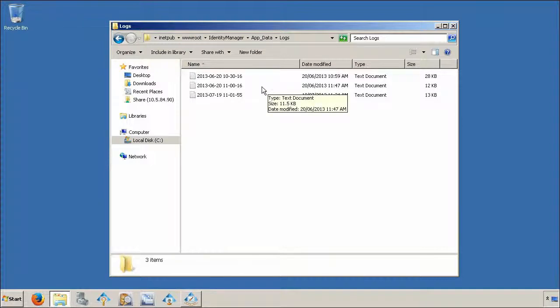You will then need to zip up the log files and submit them to support.